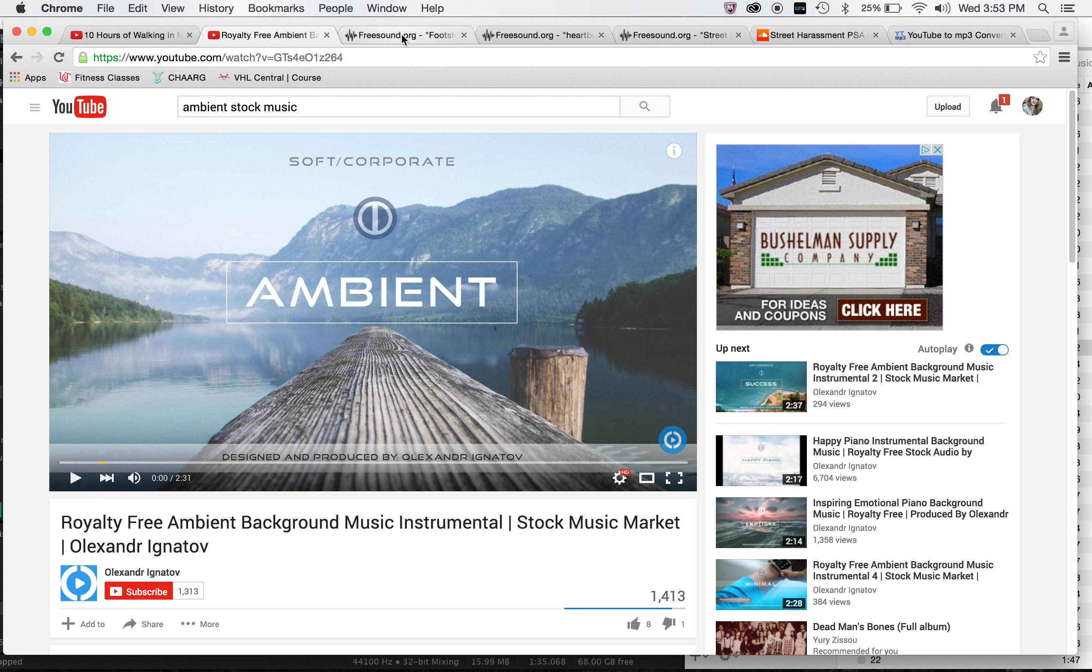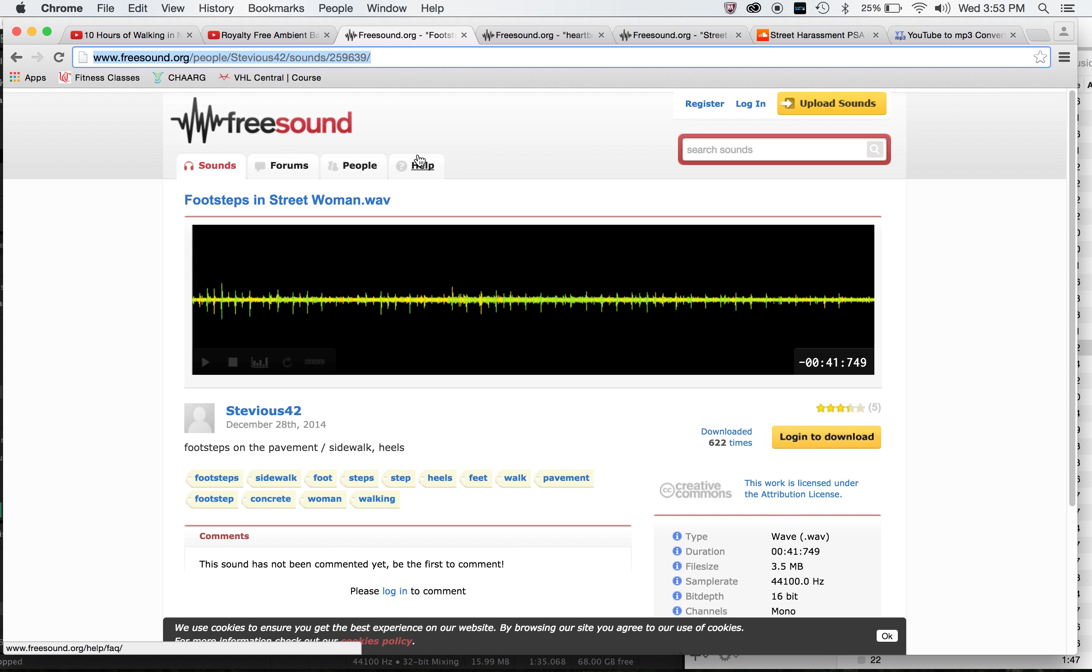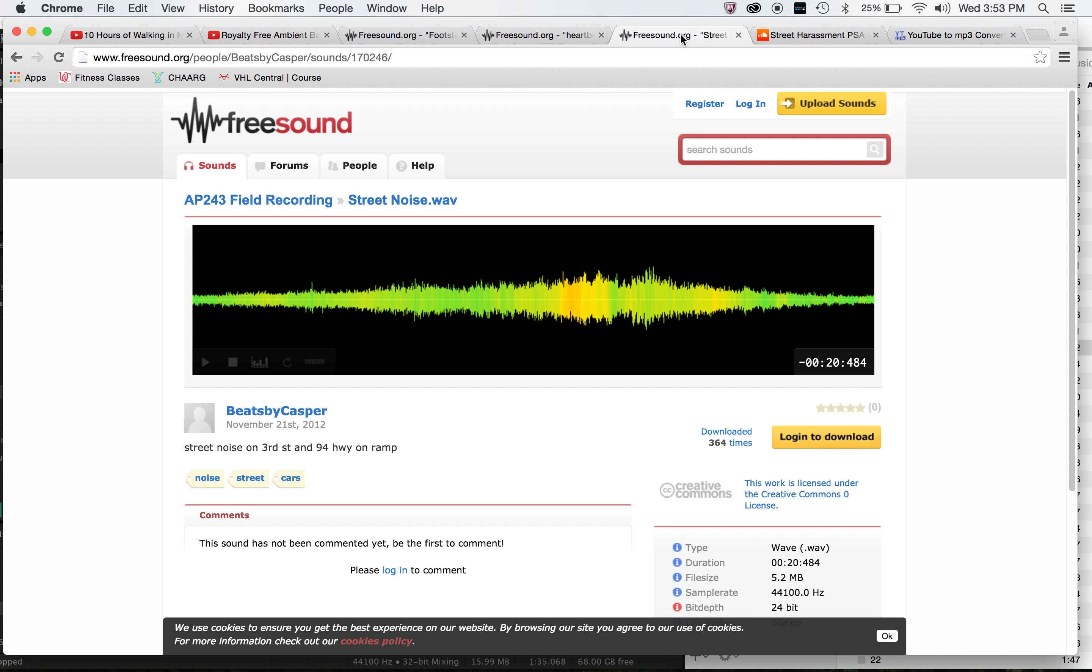I also used freesound.org for the footsteps, so you can hear heels as someone walking down the street, heartbeat, and just background street noises.